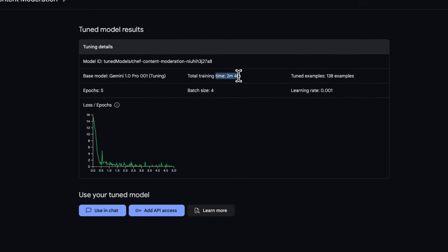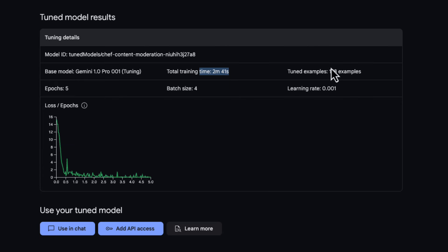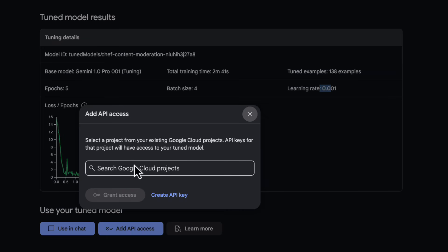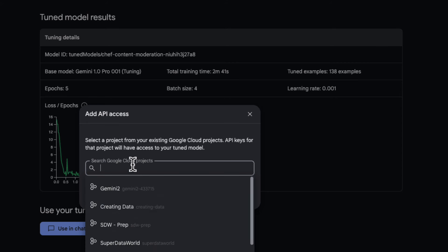So this is a finished training job. It tells me that it took three minutes. All my examples were used and then you can see in this graph the performance of the model. Essentially, if this is down at the bottom as we go through the training runs, then we're good to go, which you can find more about in the documentation below.